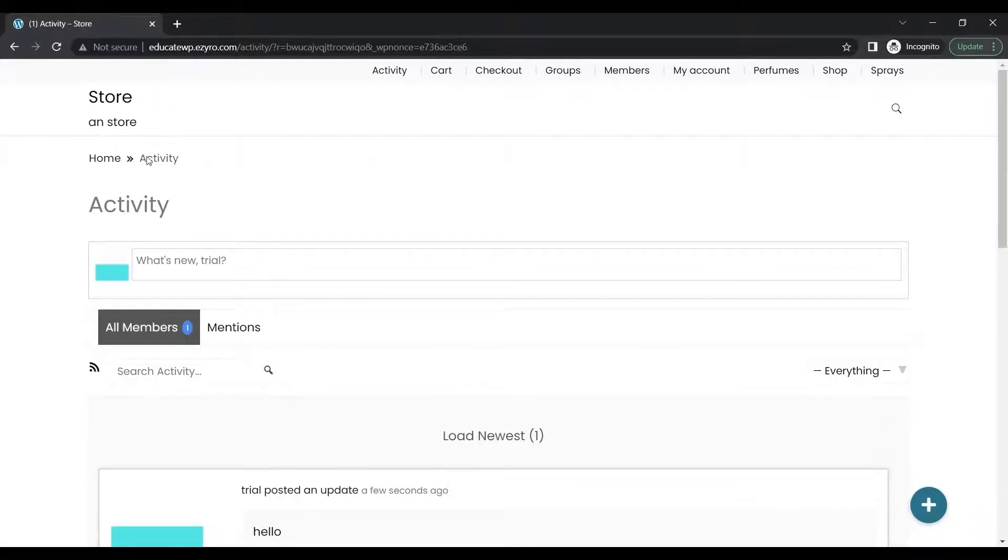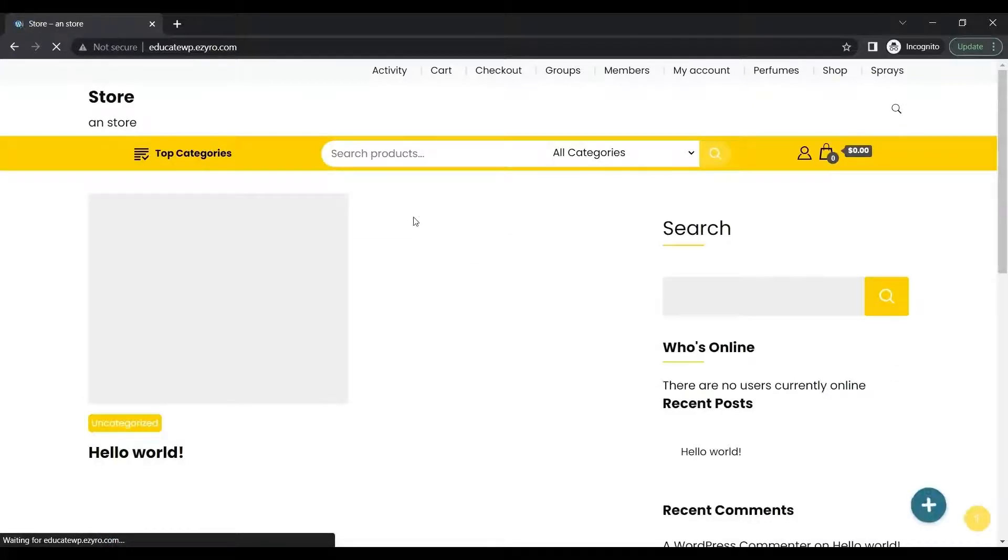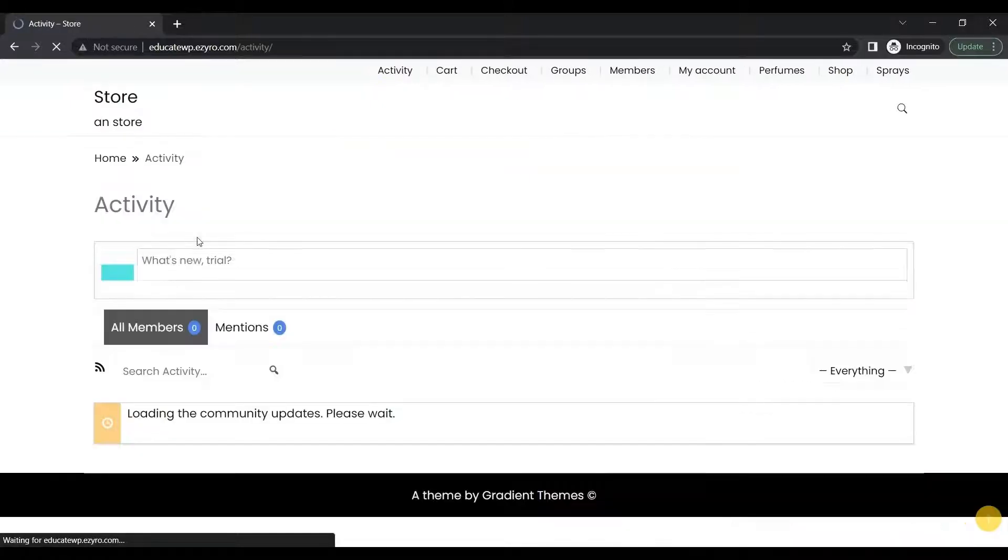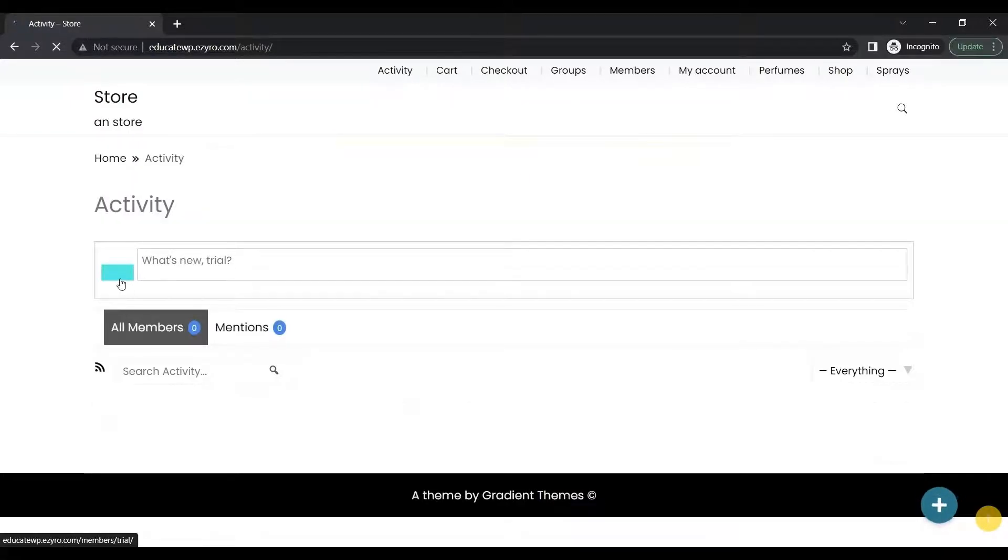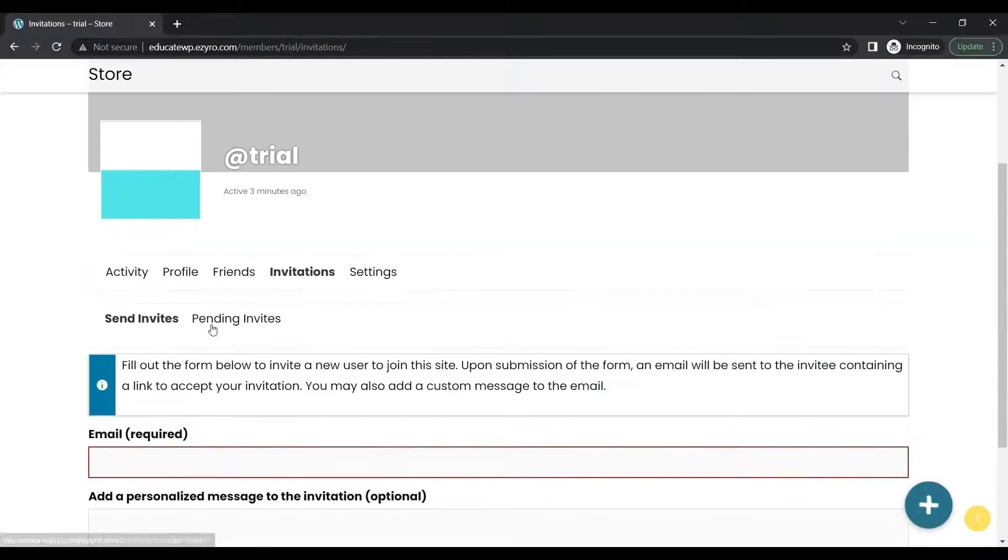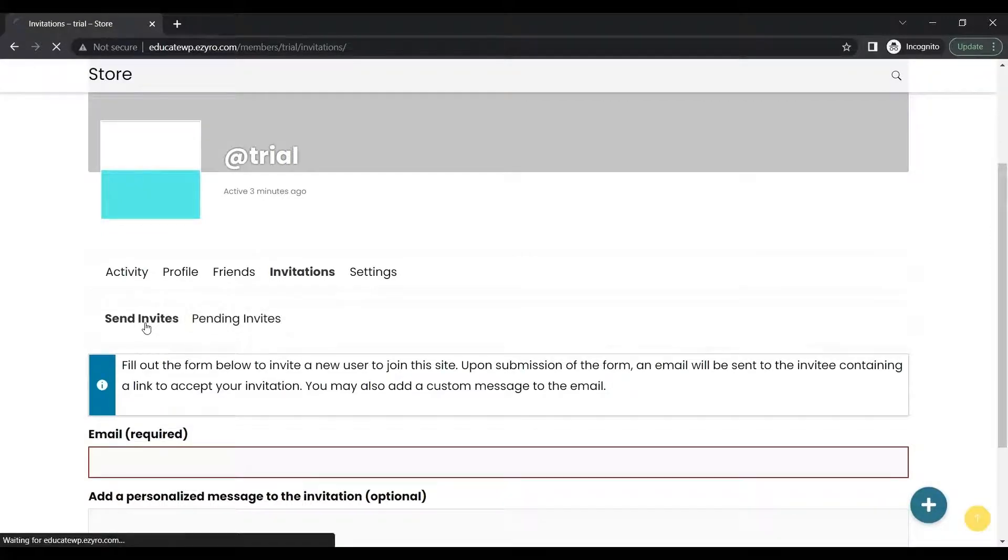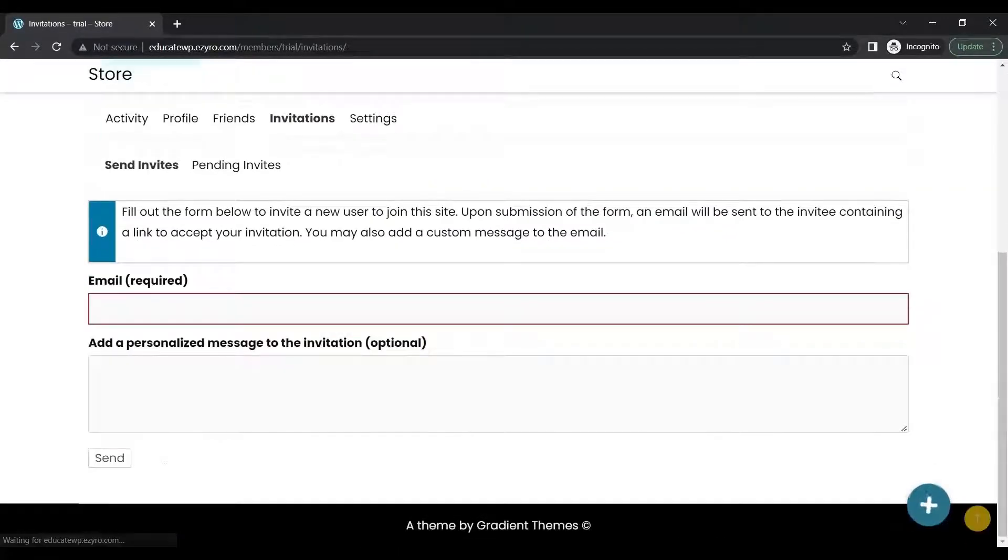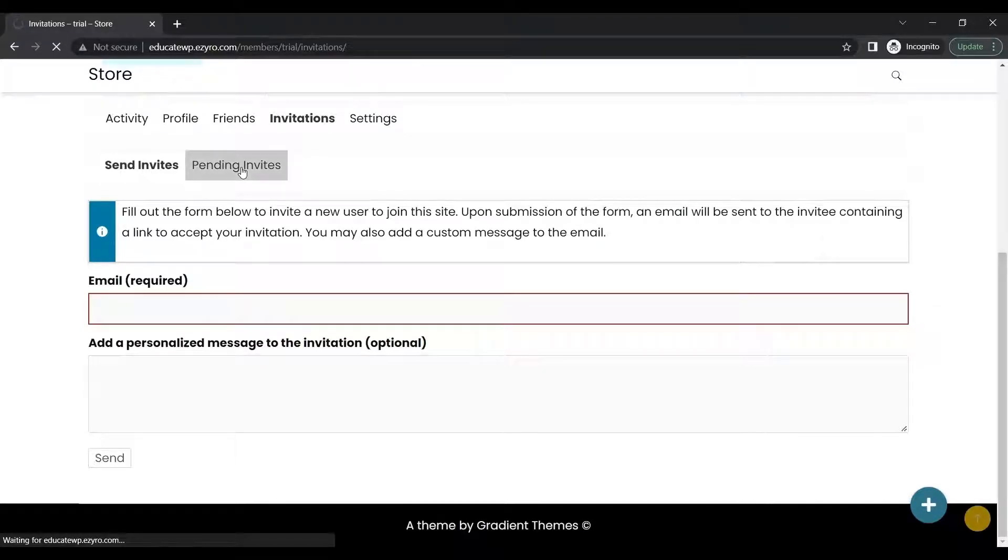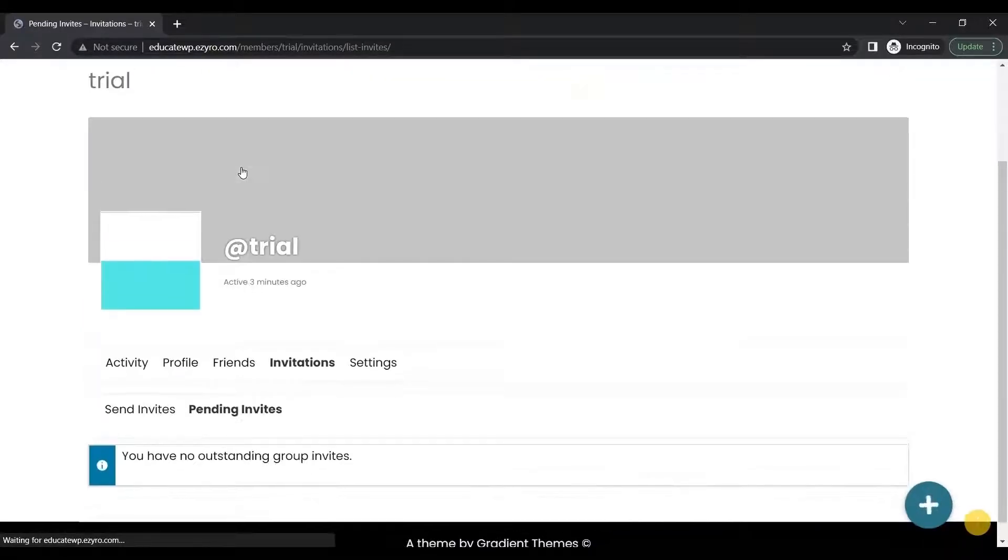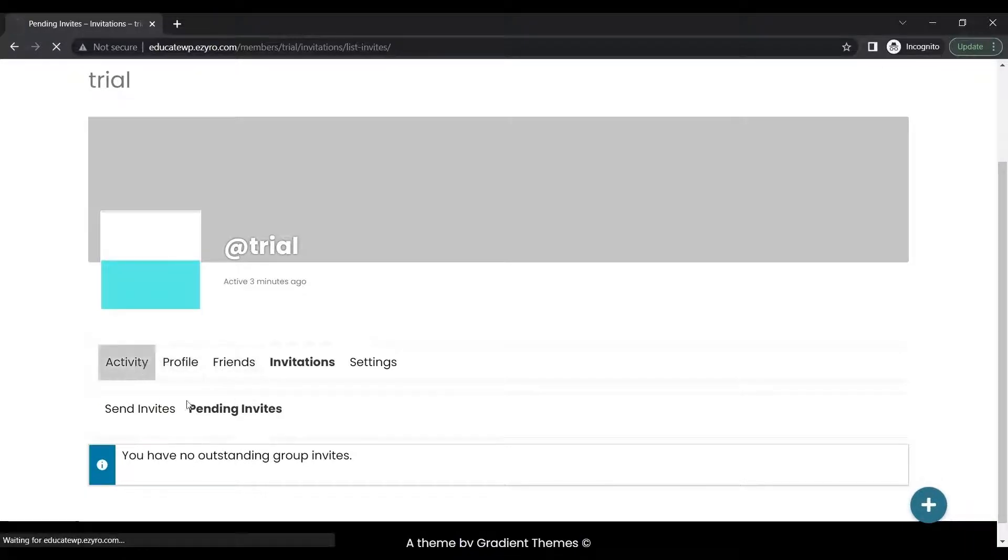You can send invites, create groups, do whatever you want to do as a community and grow your community on the site. You can even invite other members. Go on activity and you can send invitations. Just type in the email id and message you want to send and it will send the invites to that mail. You can accept the pending invite for a group chat or a group by going to pending invites.